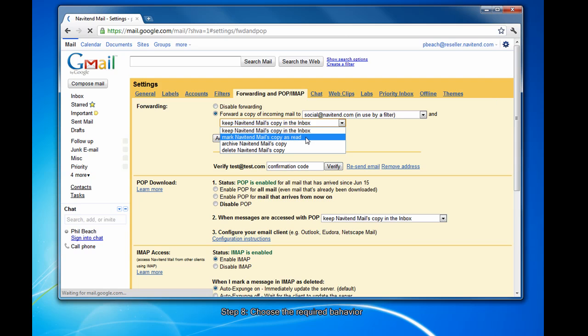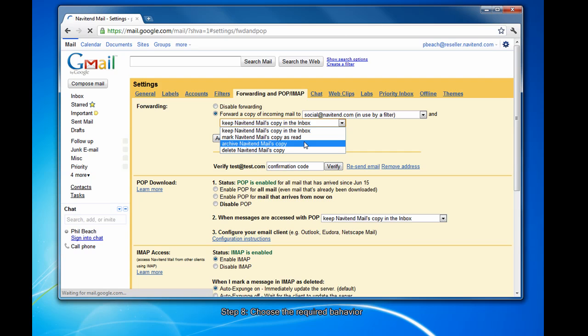If you choose mark your company's copy as read, it will forward to the other address and mark it as read in this inbox. If you archive the copy, it will forward and archive the message in Gmail. If you delete, it will forward and then delete in Gmail. You can choose what happens to the message.